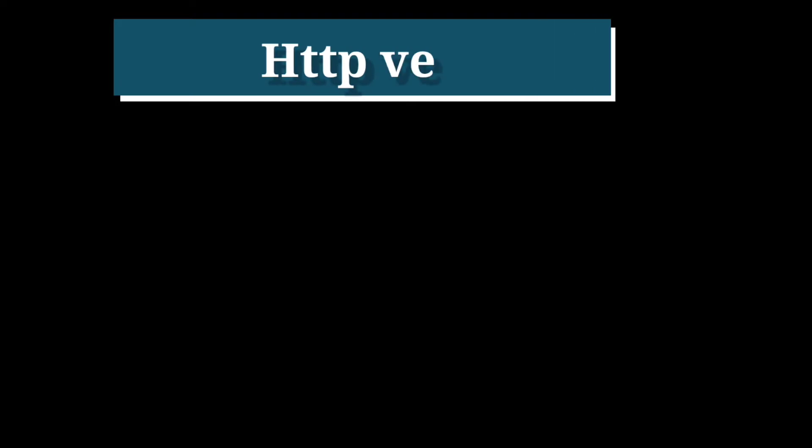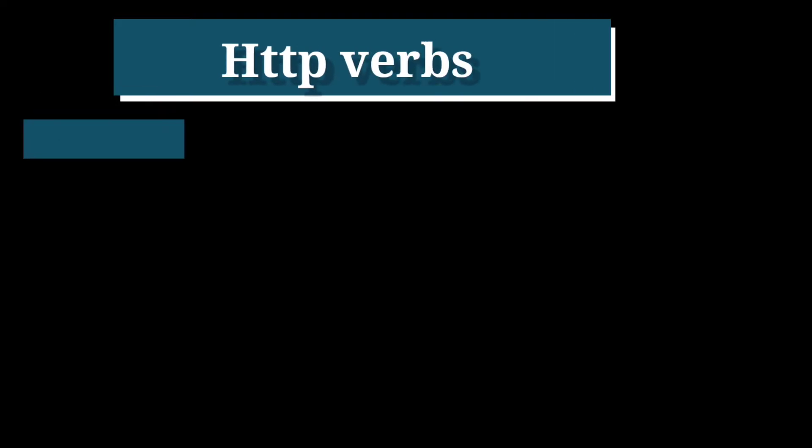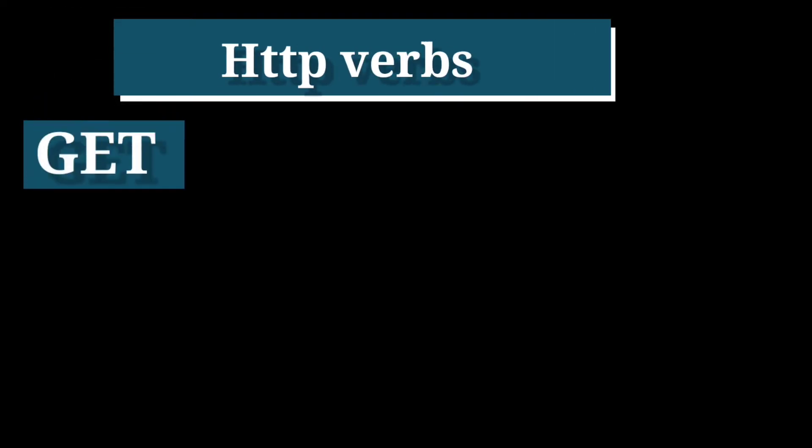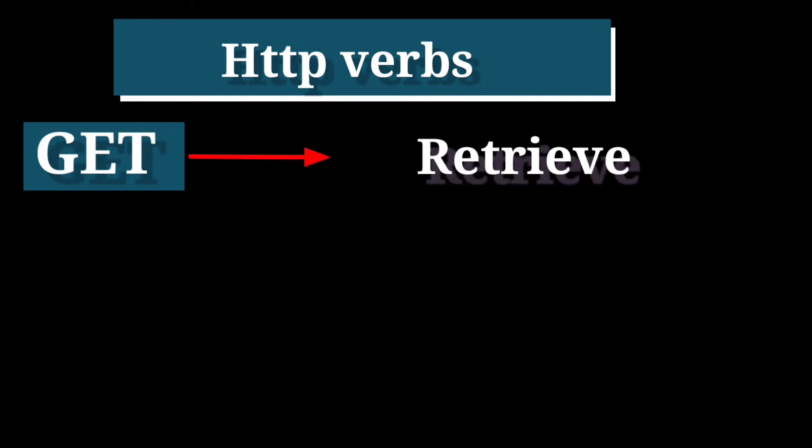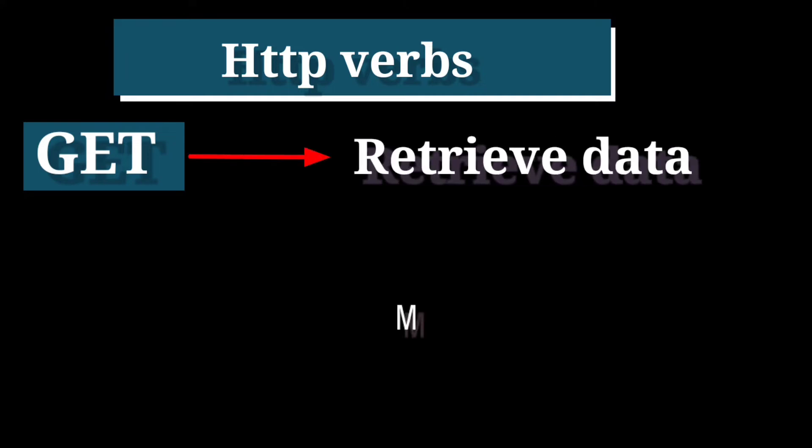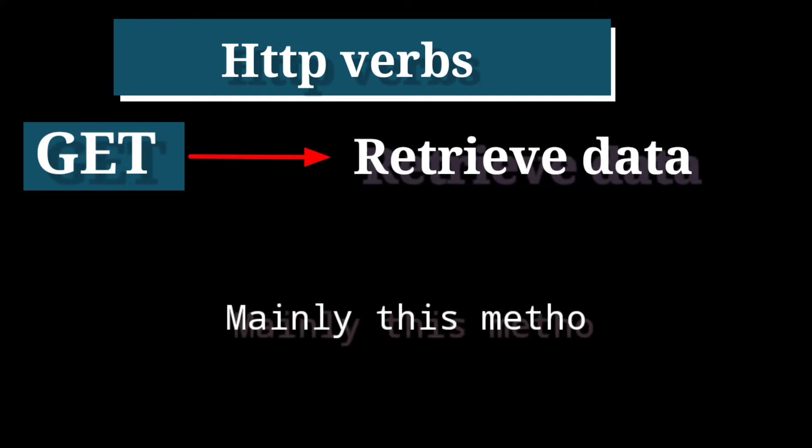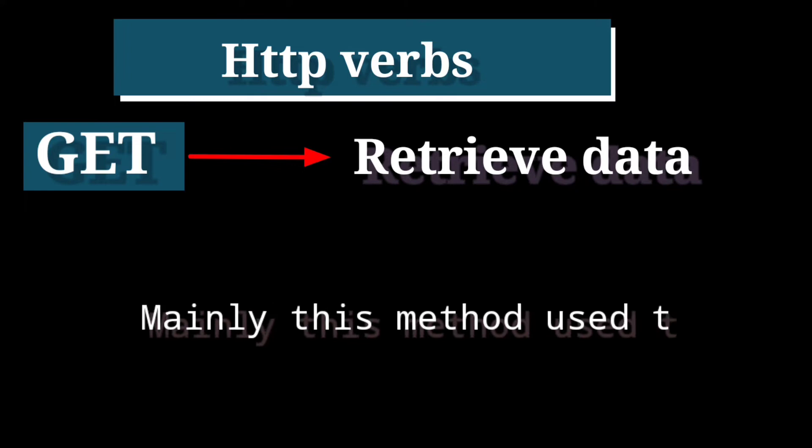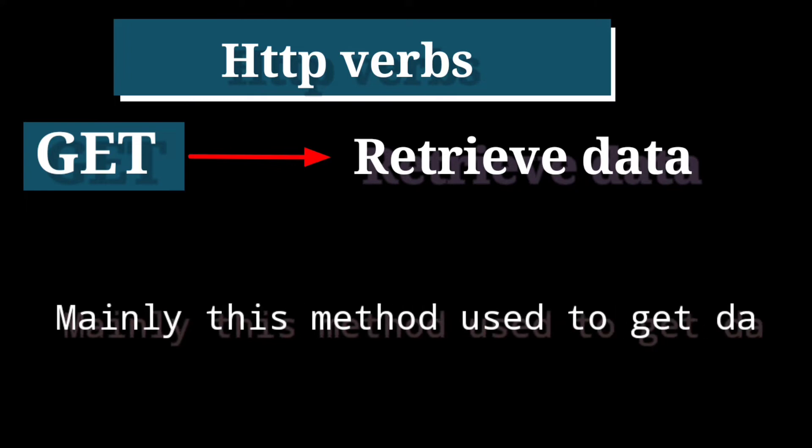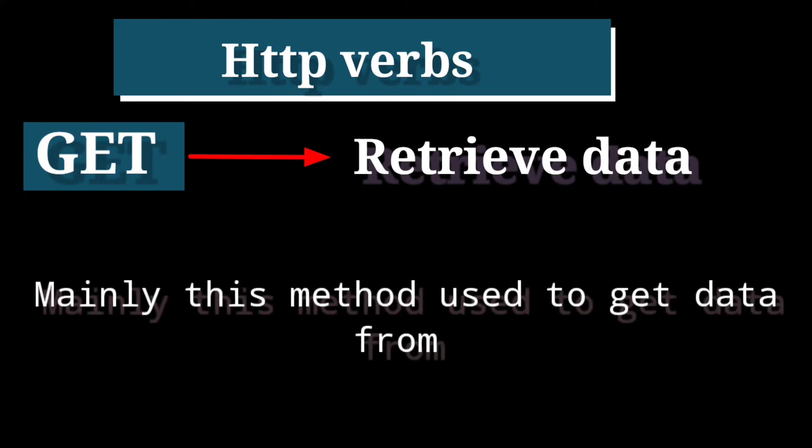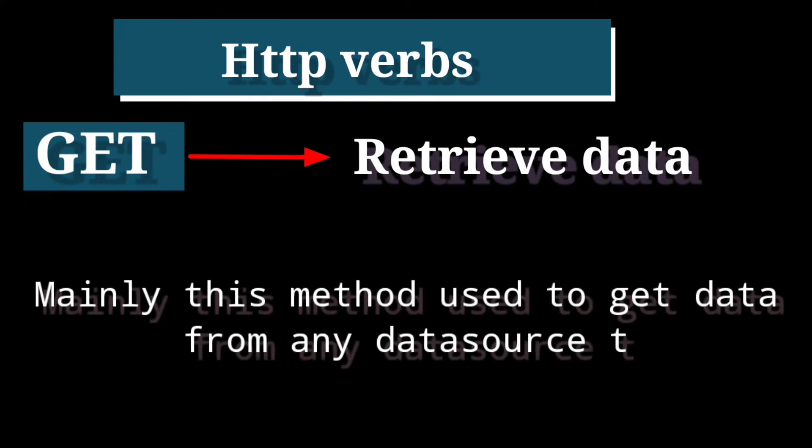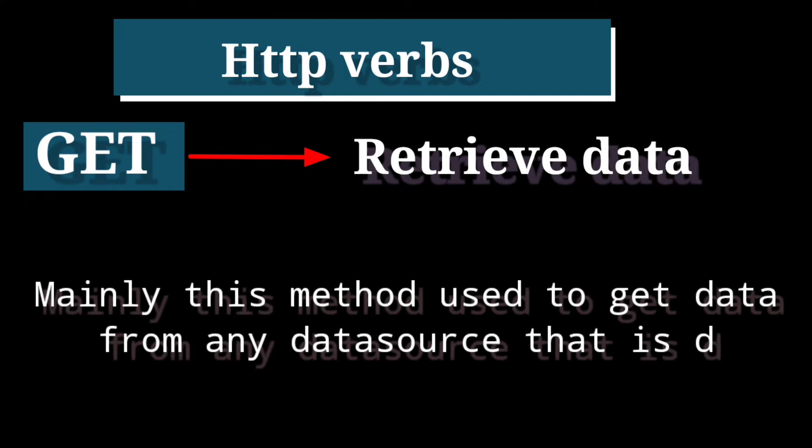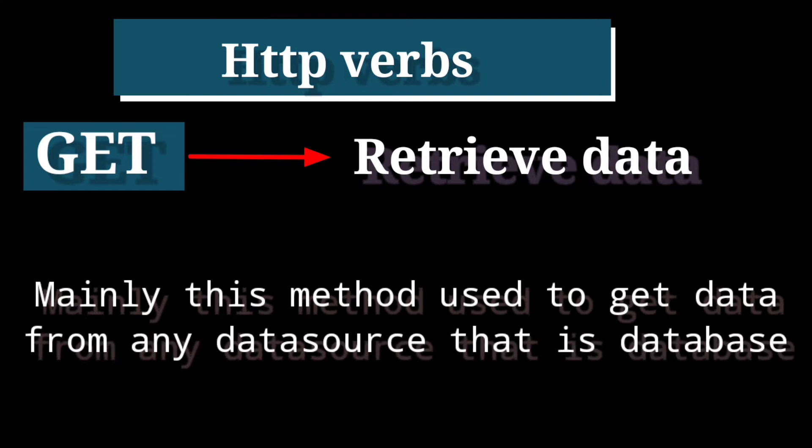First HTTP verb is GET. GET is mainly used to retrieve data. Mainly these methods used to get data from any data source, for example, database.